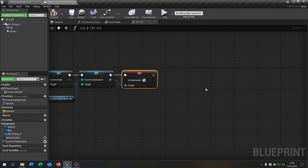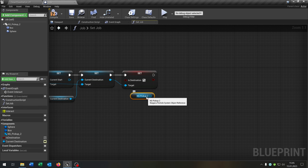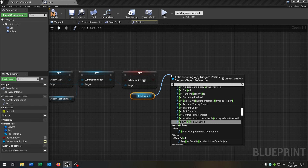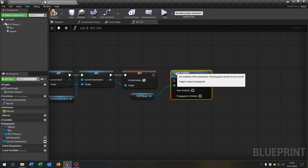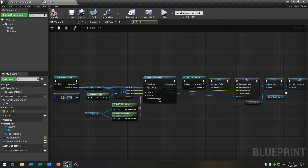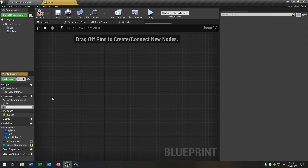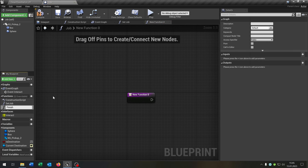Compile and save. Then from the current destination, set the is_destination boolean to true. The last part is we take out our visual effect — minus pickup 2 in my case — and set its visibility to false. This is our set job function.